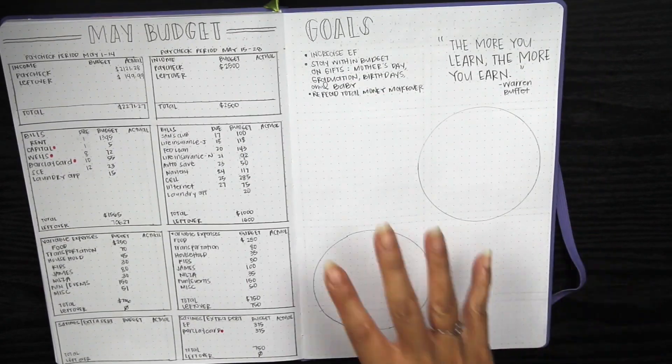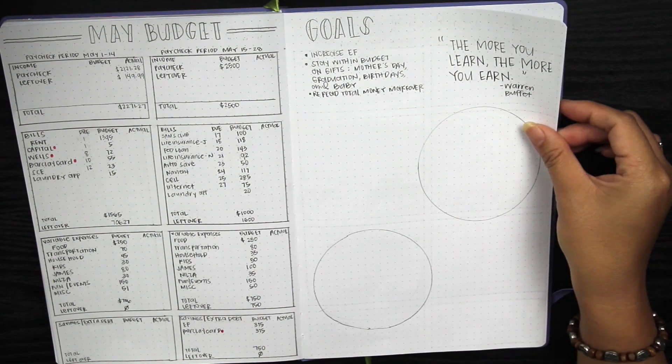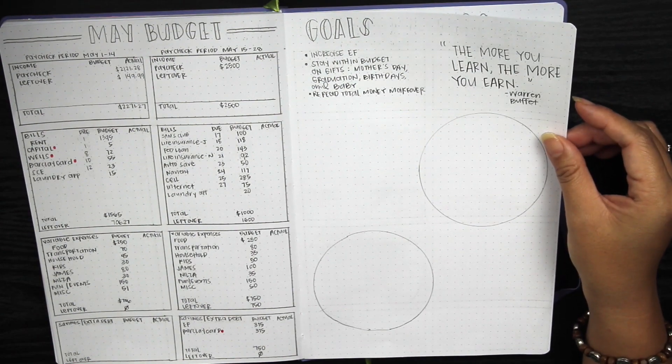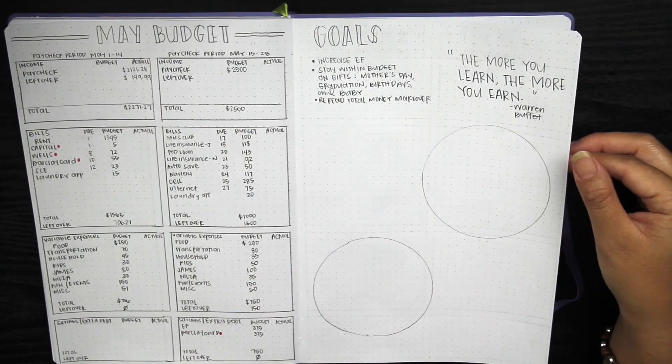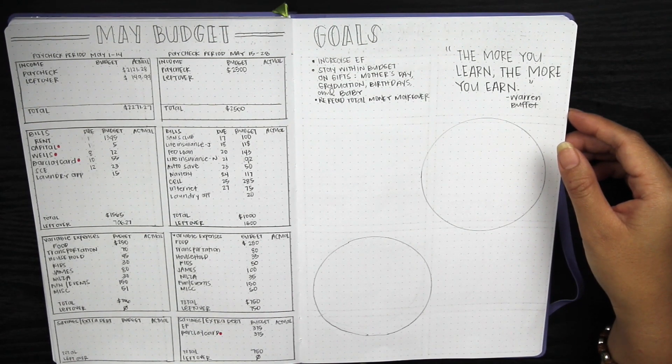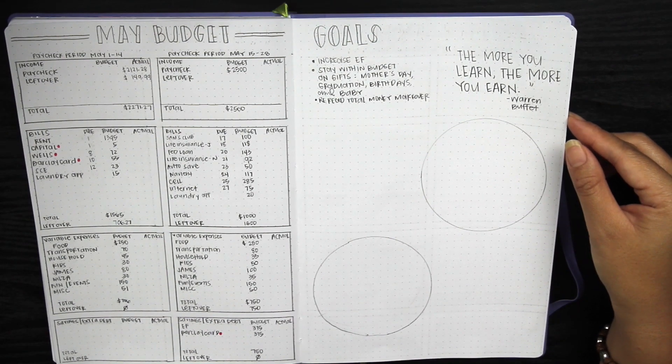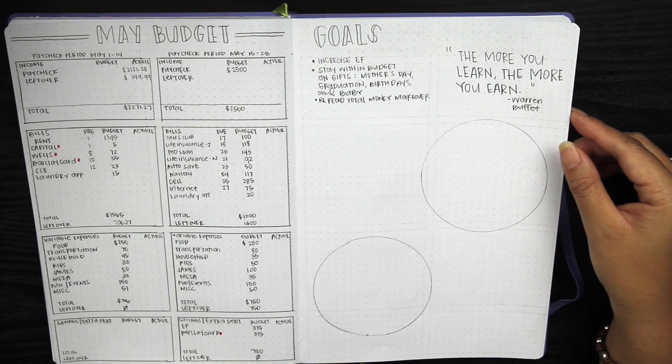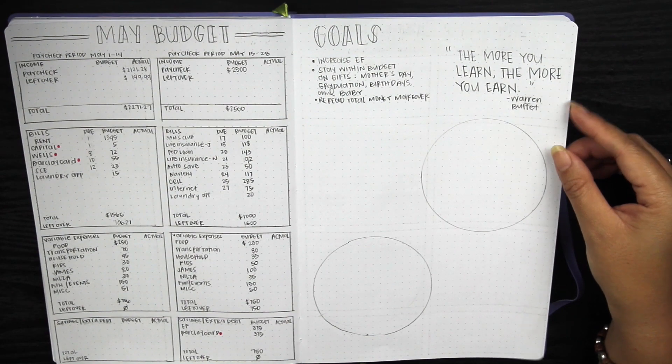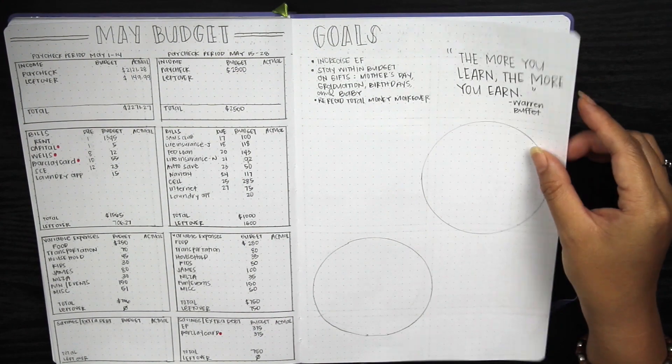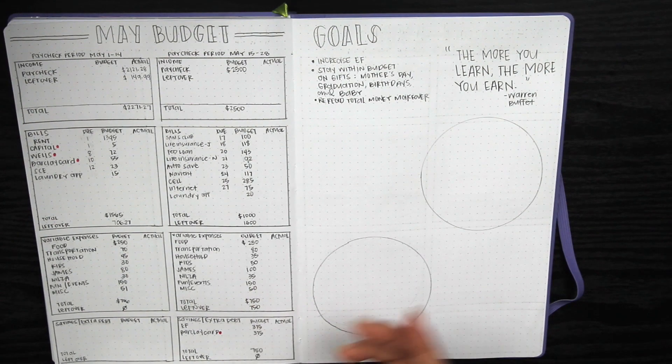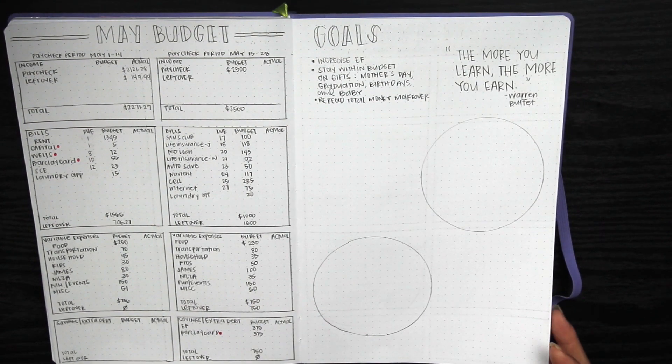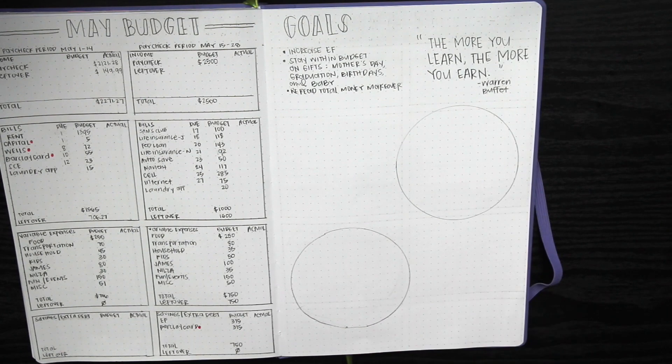On this side it's still a work in progress. I put my goals on here: one being to increase our emergency fund, to stay within budget on gifts. May is usually the month where we go spending crazy because everyone's birthdays—my husband's birthday, my soon-to-be seven-year-old's birthday, Mother's Day, baby shower gift, teacher appreciation week. I'm also planning to see what we can get my mom for her birthday in July.